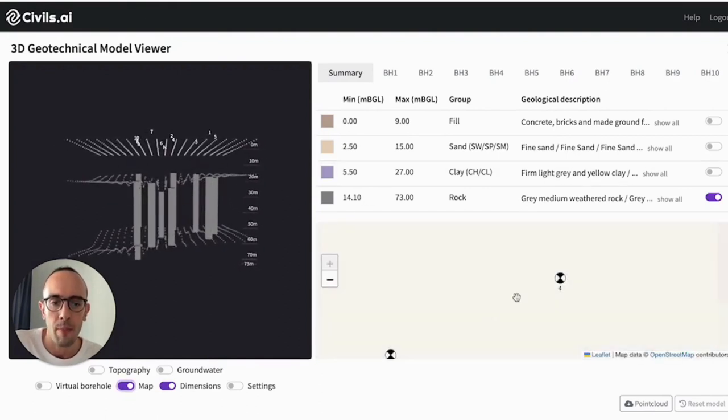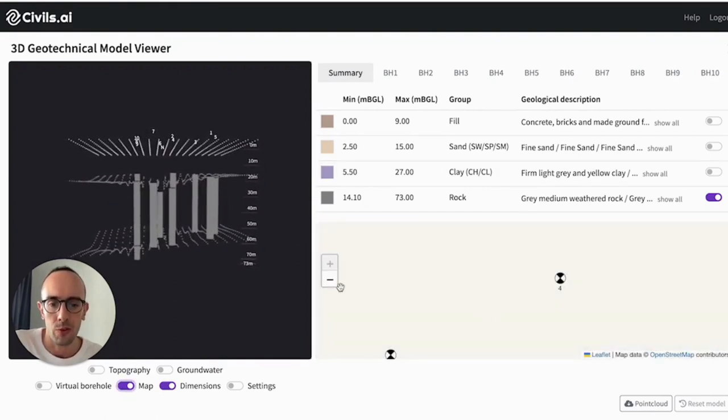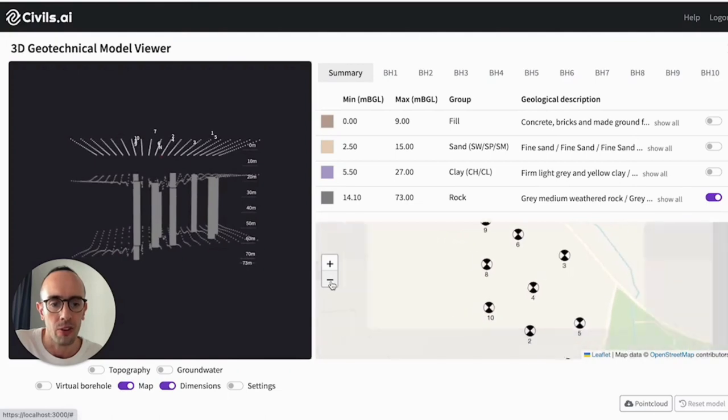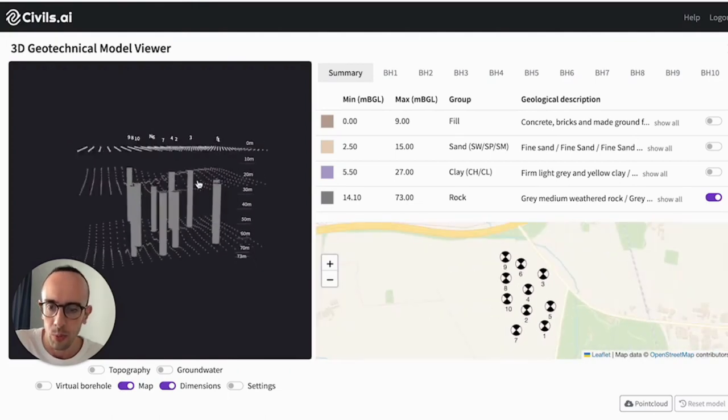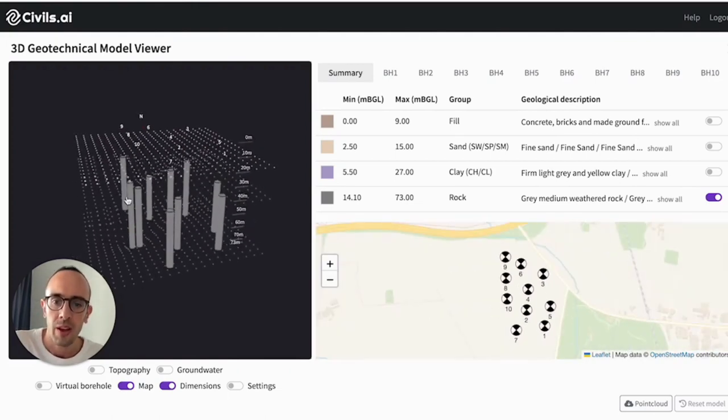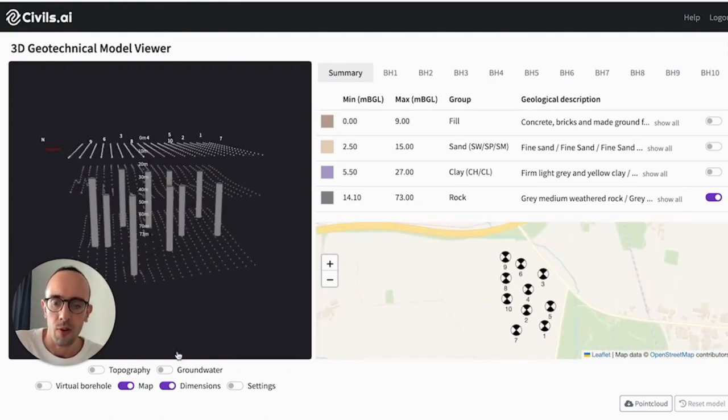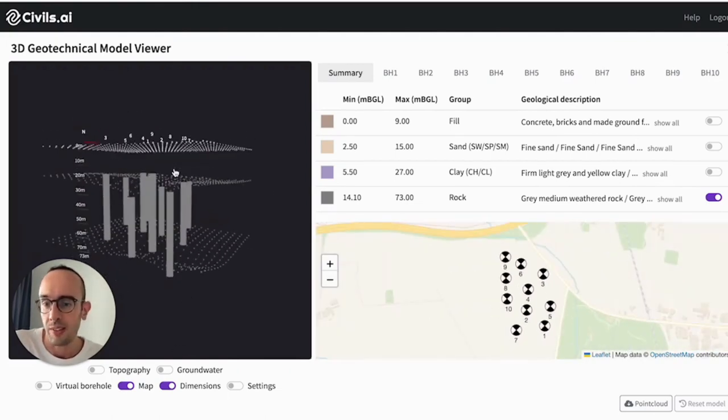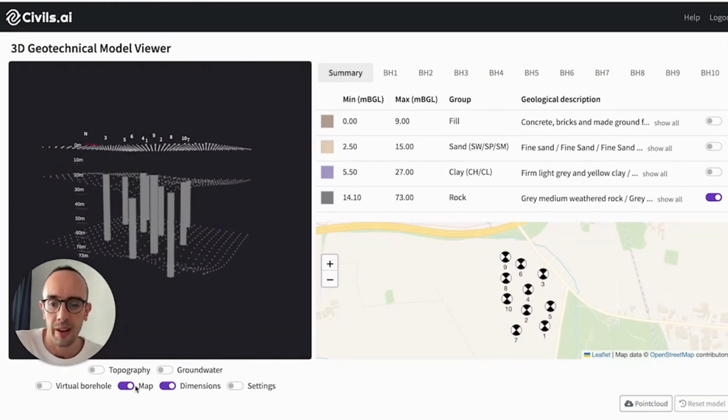I can turn on the map and then view this in comparison. So wherever my site is, I can see the borehole numbers and figure out where the rock is on this project.